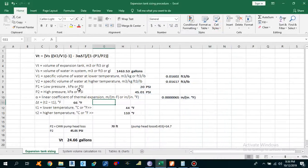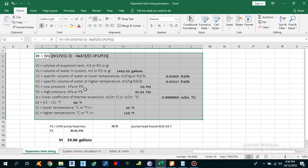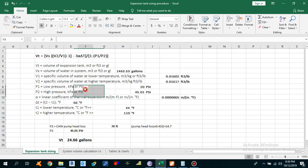Hello guys, this is Sayeed Mohammed Bokas. Today I am going to explain to you guys about the Expansion Tank Sizing Procedure. Before starting the calculation, I want to explain what an Expansion Tank is and why we are using an Expansion Tank in our system.